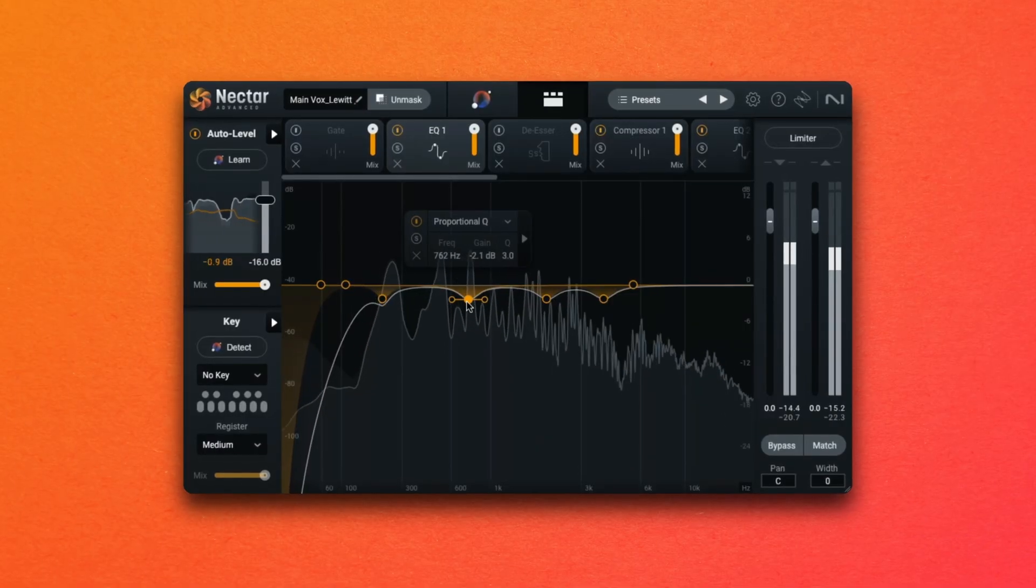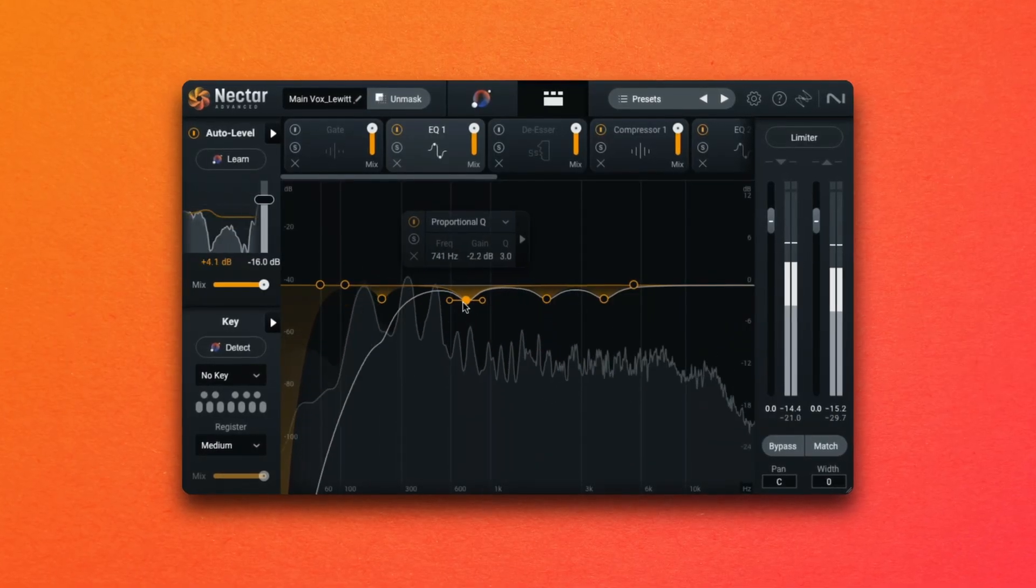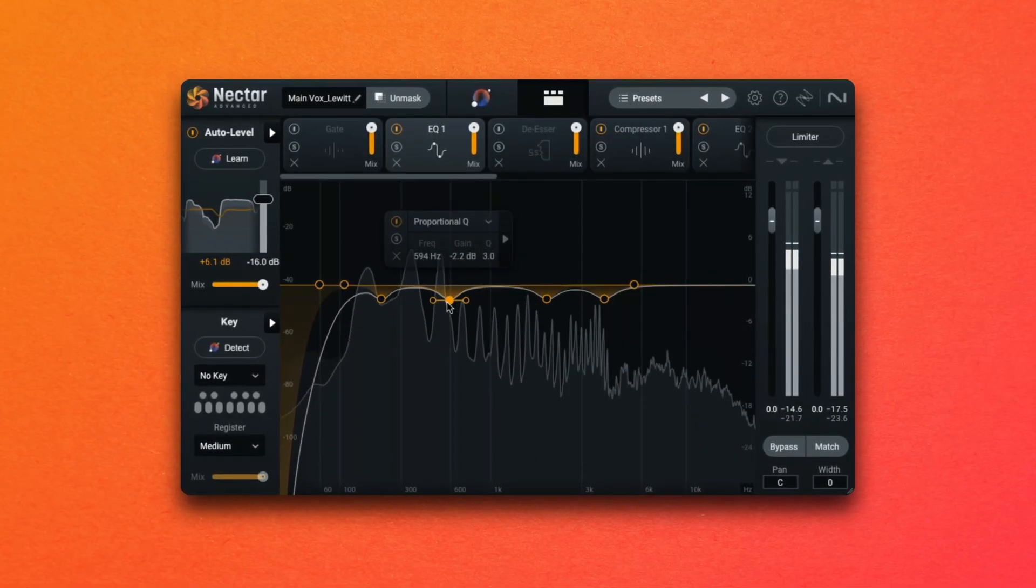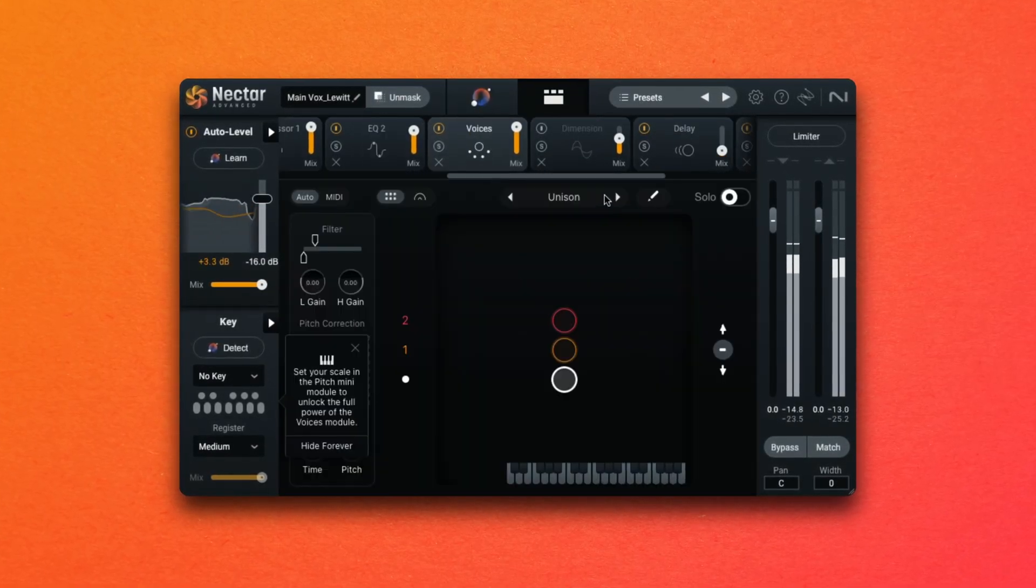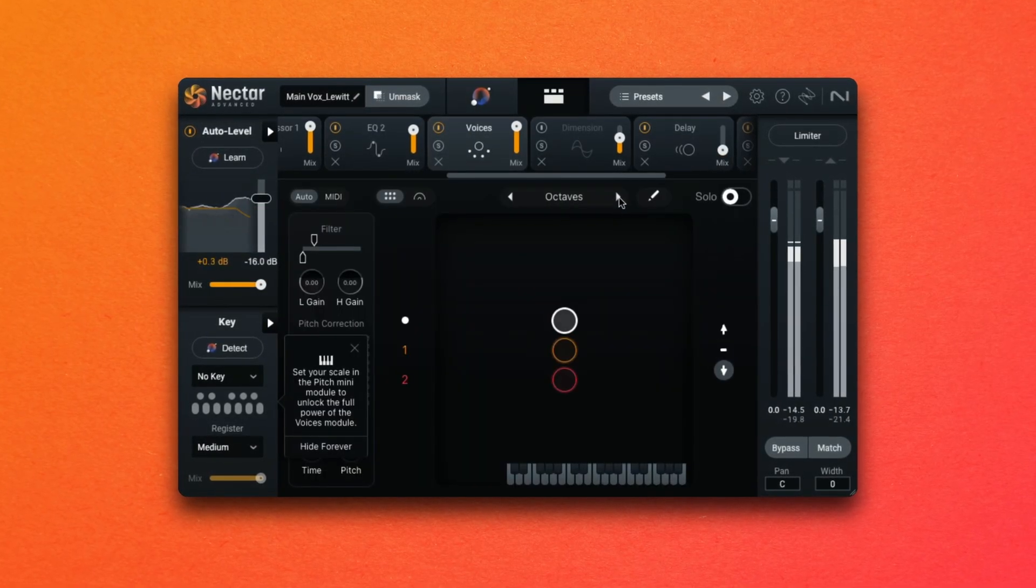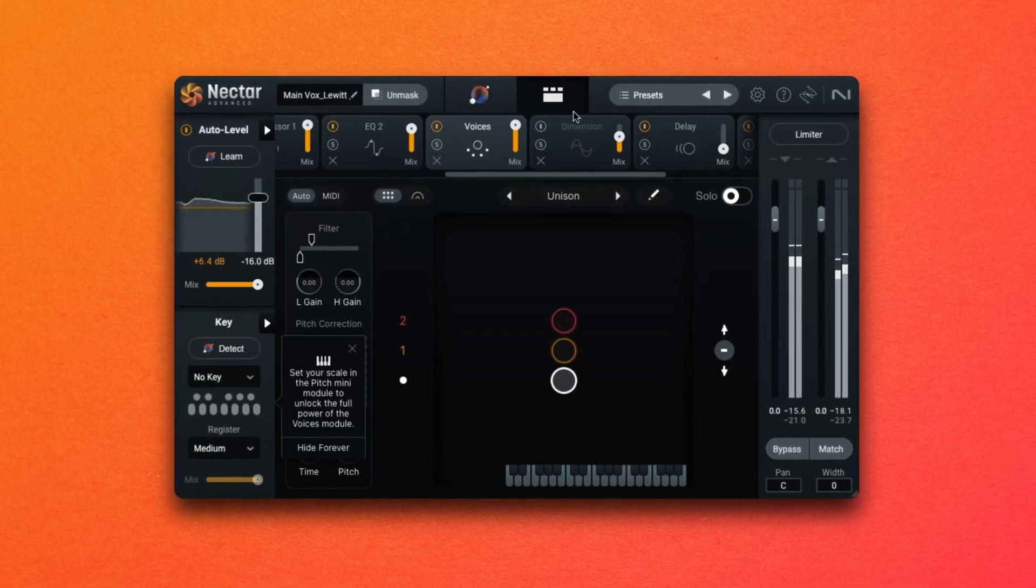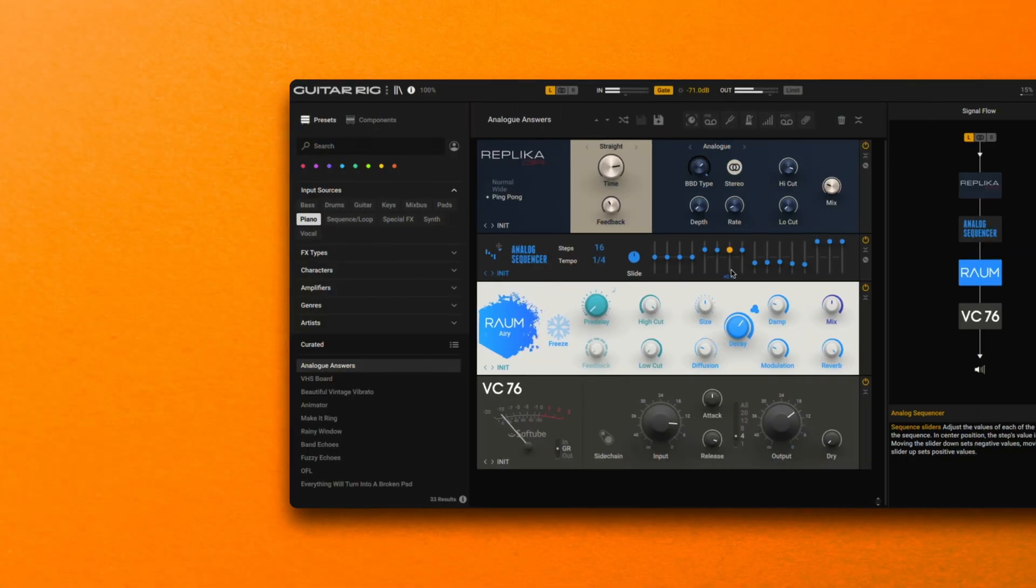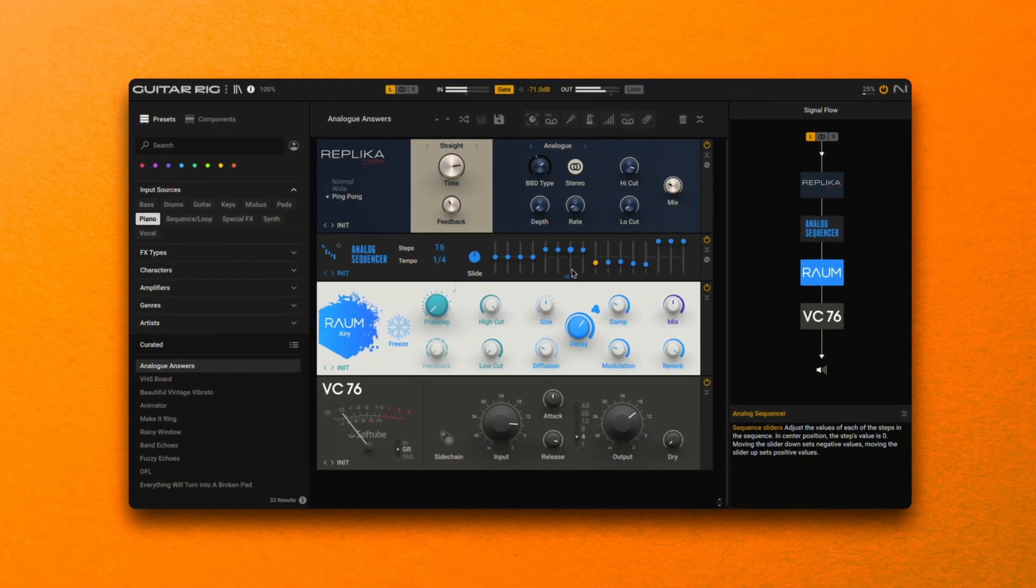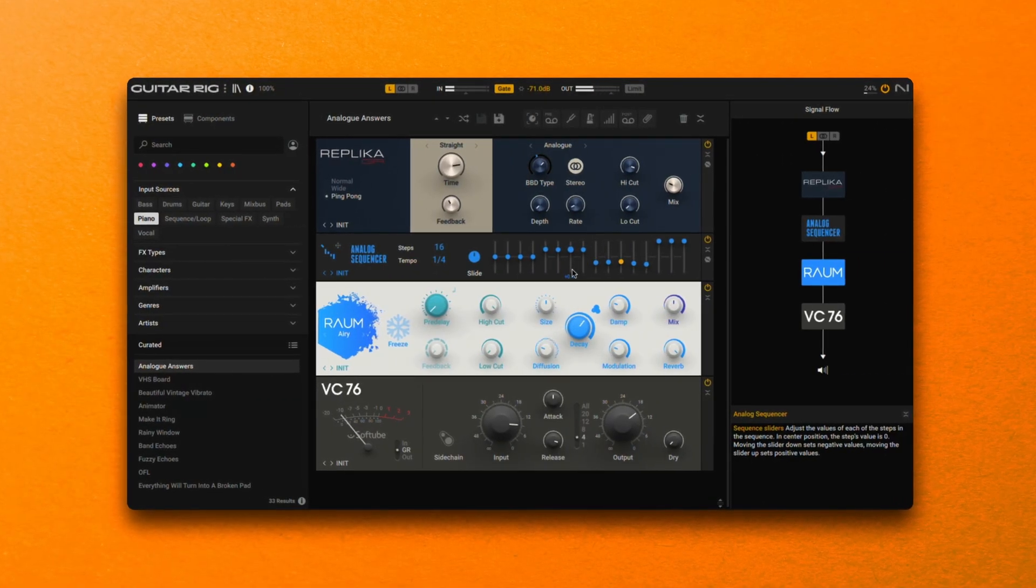...will help to keep you focused and prevent you from aimlessly applying different plugins and then having to fight against your own process and choices later down the line. Some elements of your mix might just require really simple corrective moves and others will require more processing including lush creative effects that might require some more experimentation. Having discernment on what serves the track best is key to a great sounding mix and a successful effects chain.